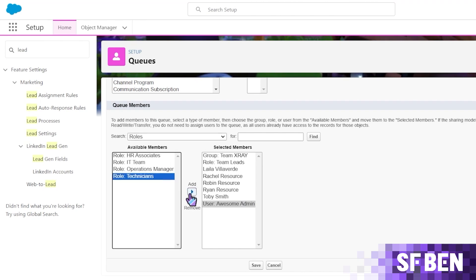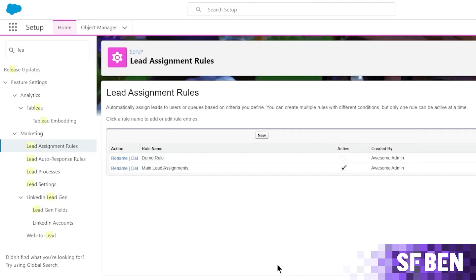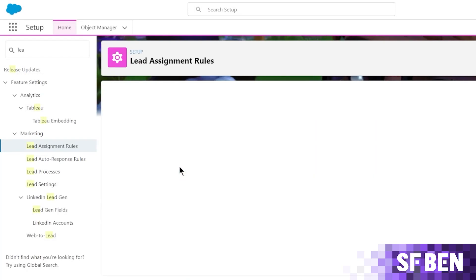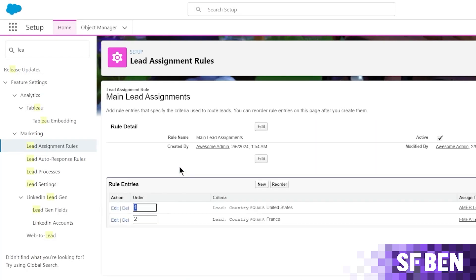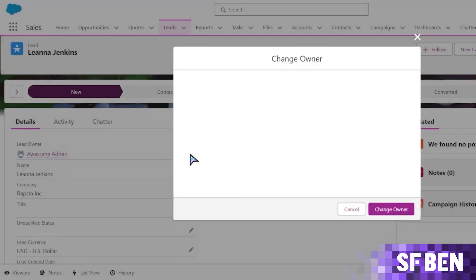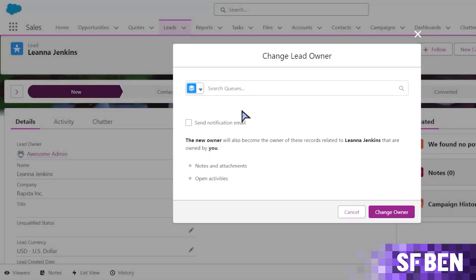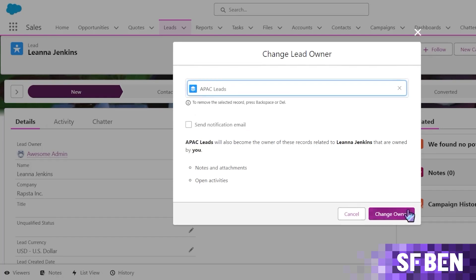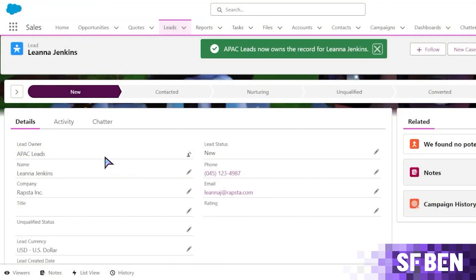Next are the record assignment rules. Since the queue can act like a placeholder for the record owner, you'd only need to update the owner field on a record in order to add it to a queue. This can be done automatically using assignment rules for specific criteria or manually by simply changing the records owner.